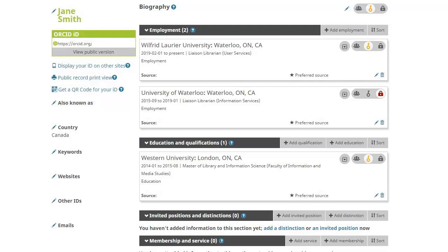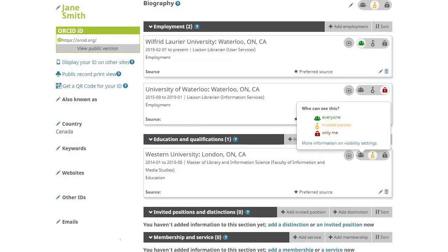With an ORCID ID, you maintain ownership over and control of your record, managing what information is connected to it and how it is shared. Three privacy options are available: everyone, trusted parties, and only me. ORCID's visibility settings are very flexible, allowing you to make different data elements visible to different groups and for changes to be made at any time.